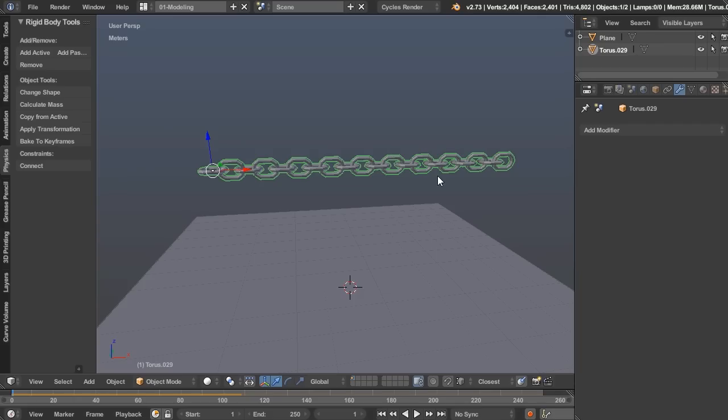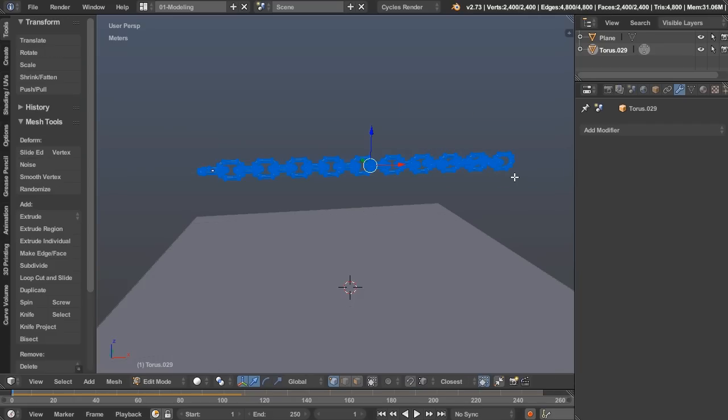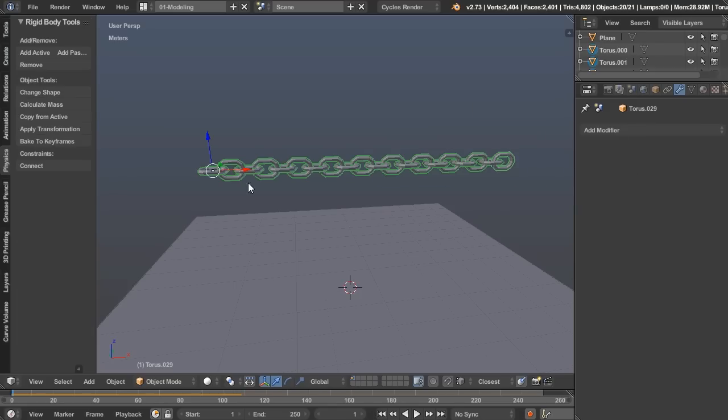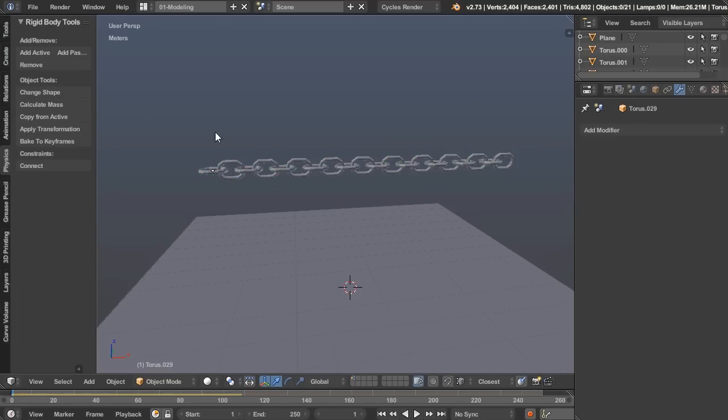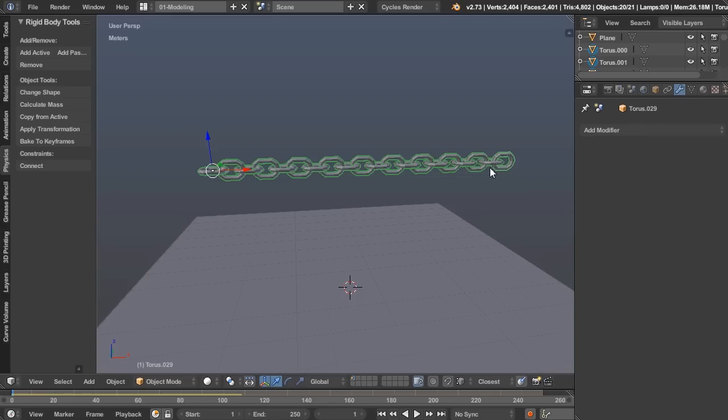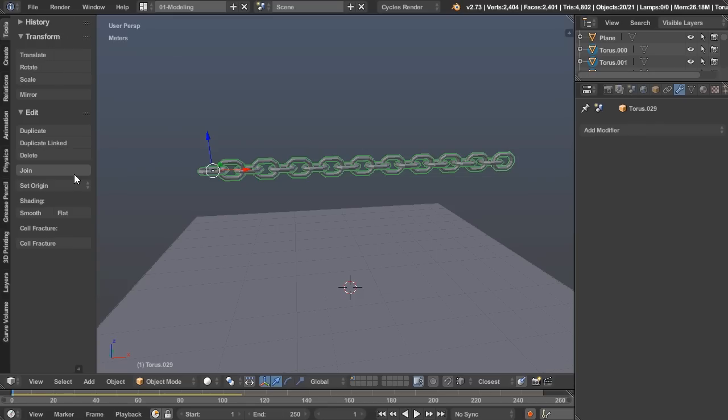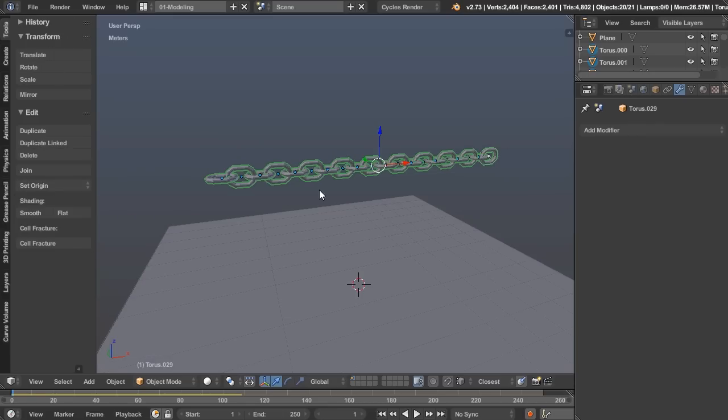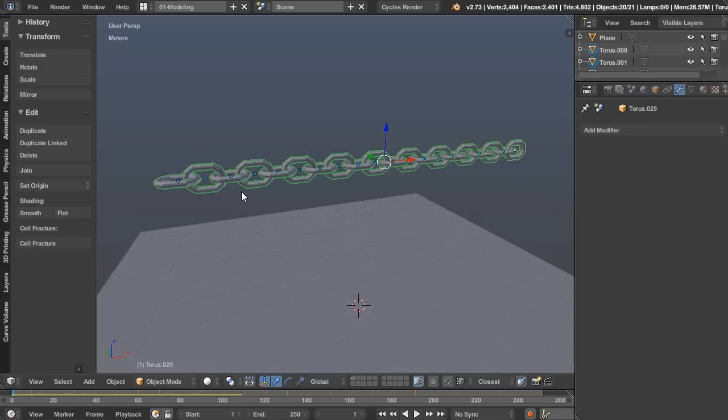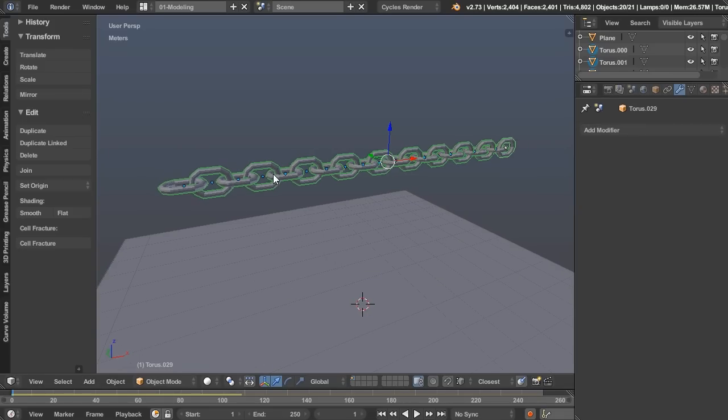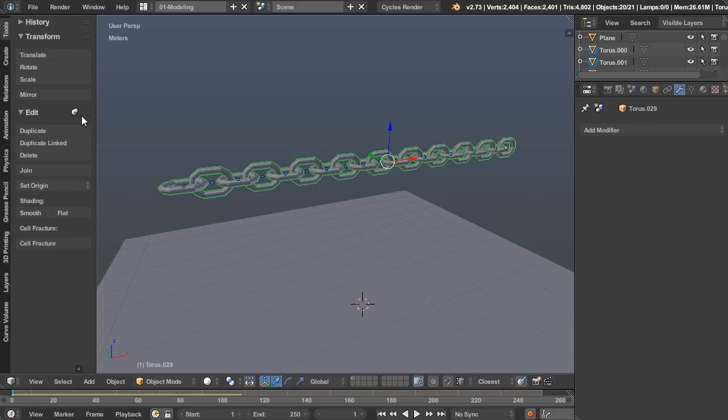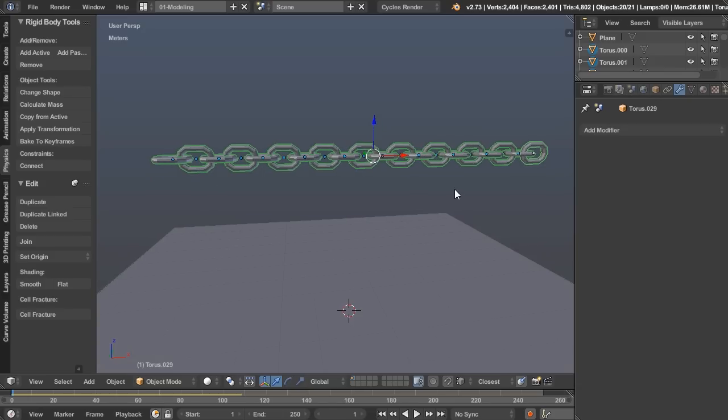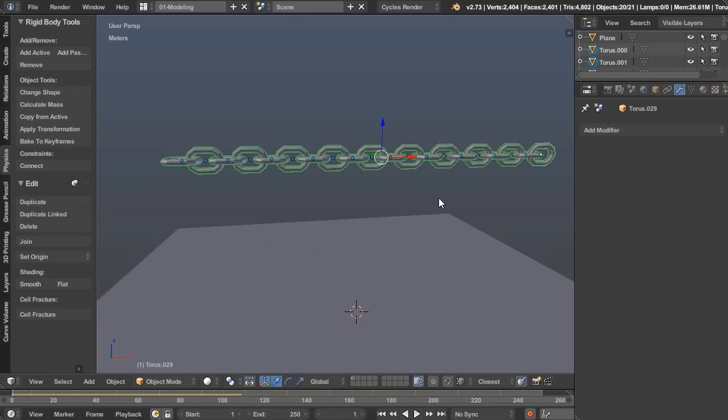So let's go into edit mode, and then just hit P, separate by loose parts. And now each of these loose objects is a separate object. So with all of those selected, let's go back to the tools, and then set origin to center of mass. Because remember, the center of mass in our physics calculations is going to be the center of origin. I might need that option later on, so I'm going to right-click and pin to the toolbar.